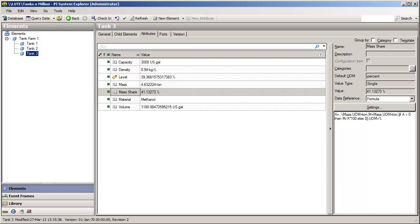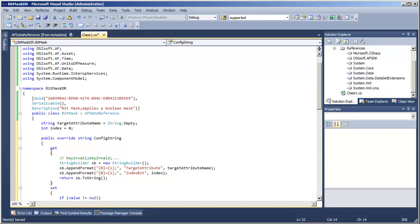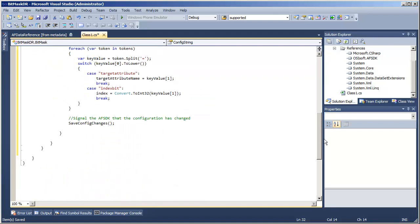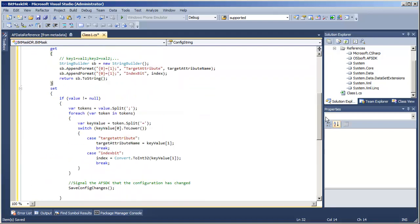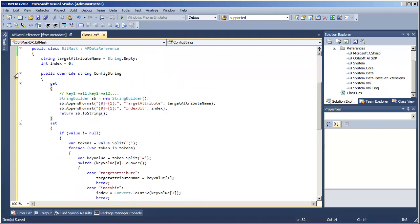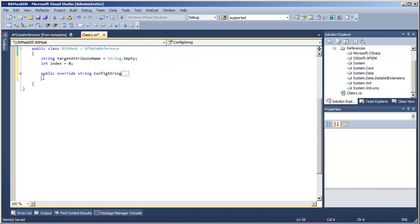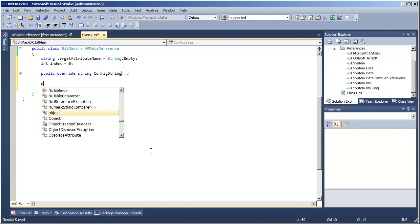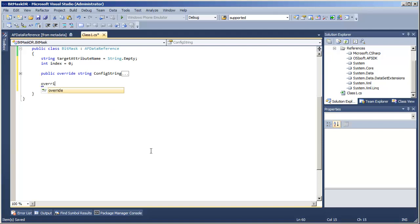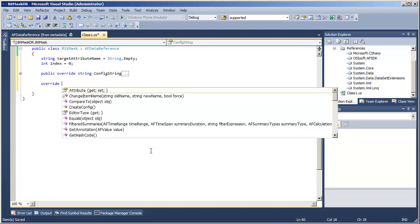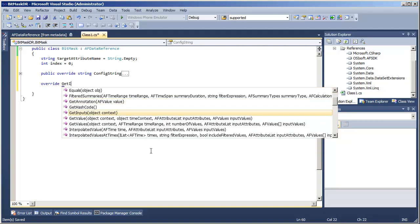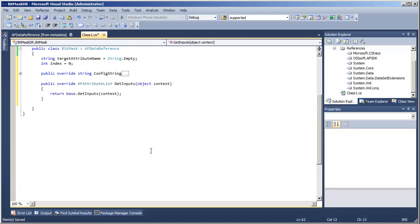So in the SDK, in our data reference, the way that we tell the SDK what inputs we need is implemented as a virtual method that we can override. So we will override the getInputs method.